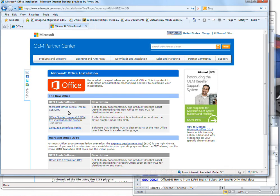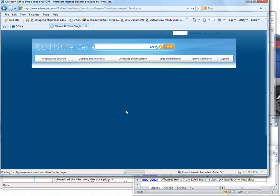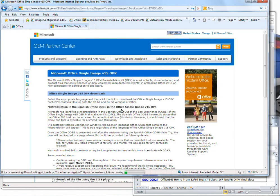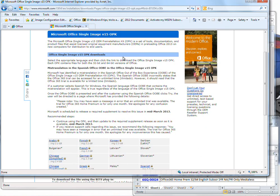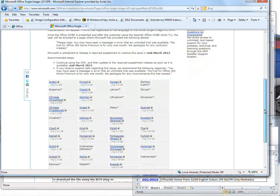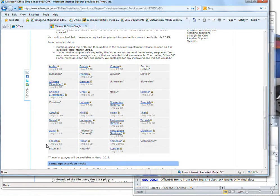But from here, if you click on the Office Single Image Version 15 OPK, it'll take you into an area here where it tells you about the fact that you're going to pre-install it as an OEM. And you pick the language. English is down here in this area.